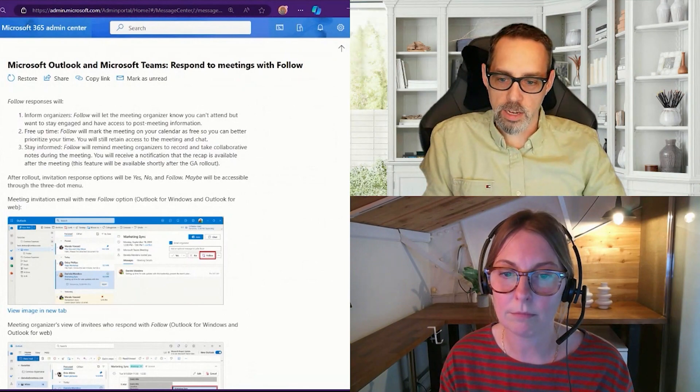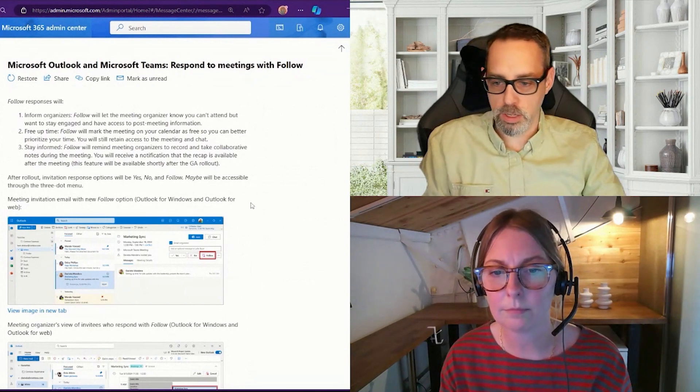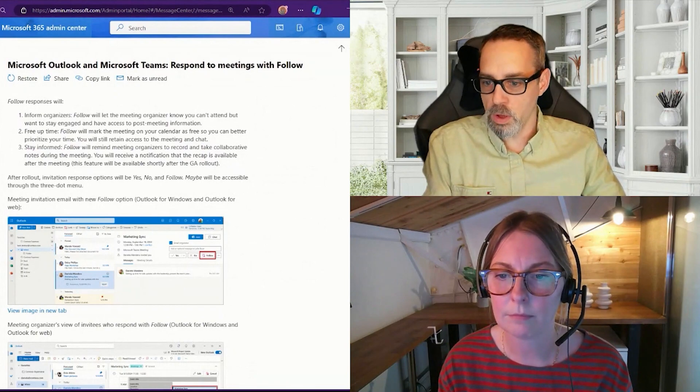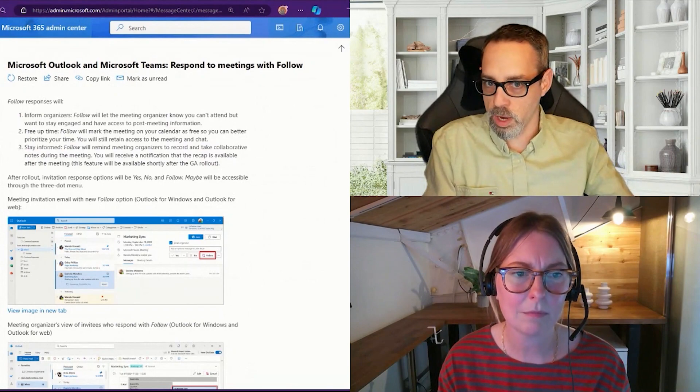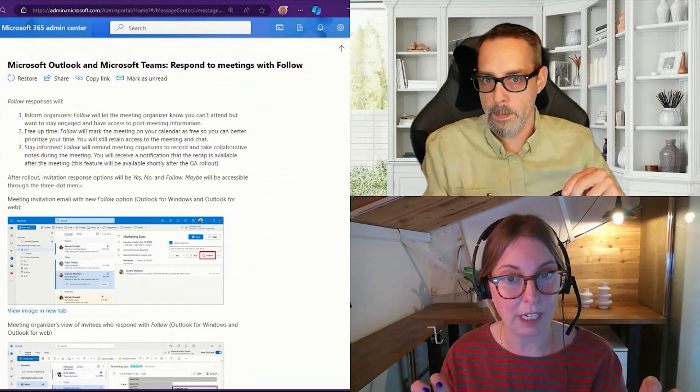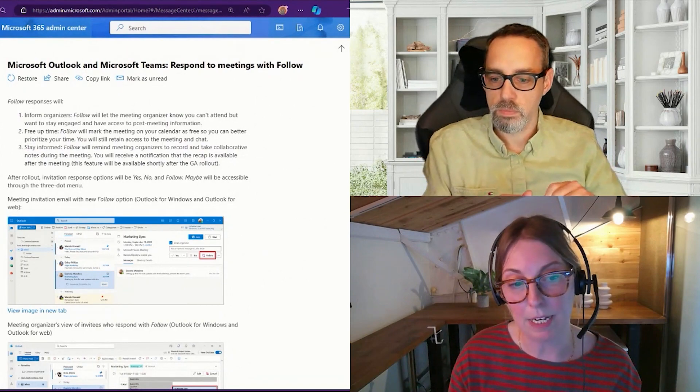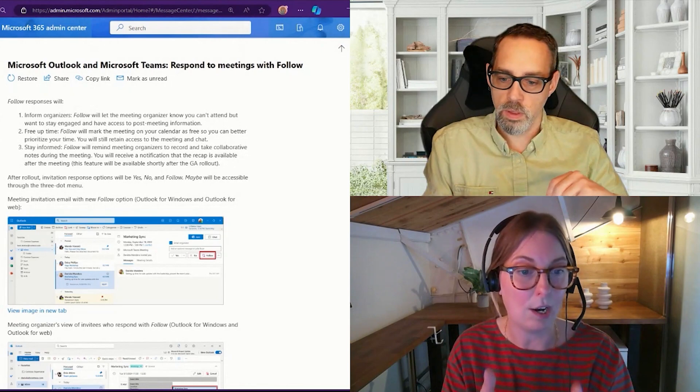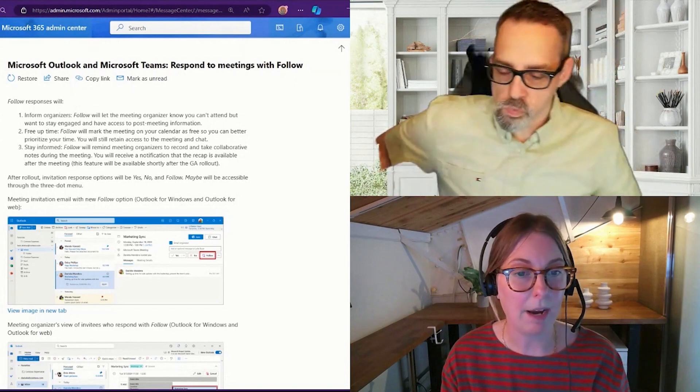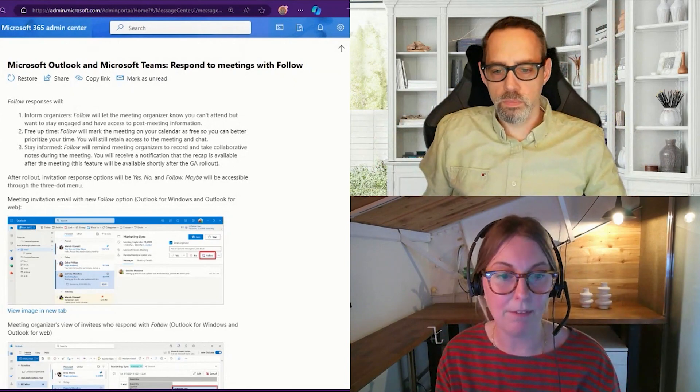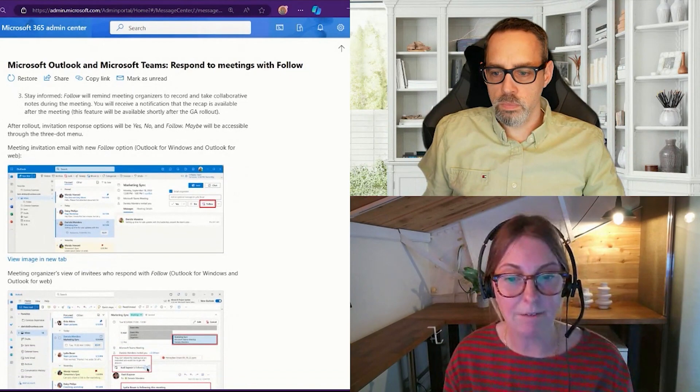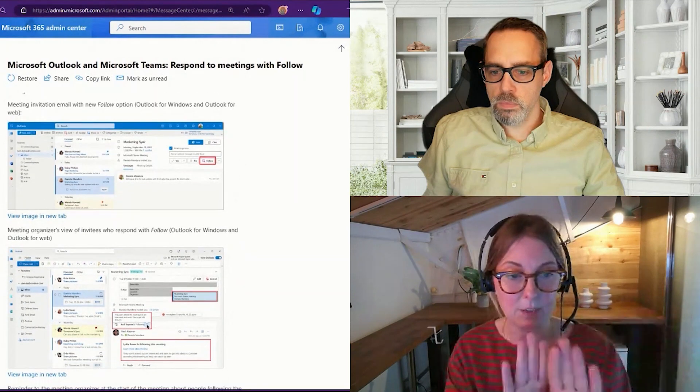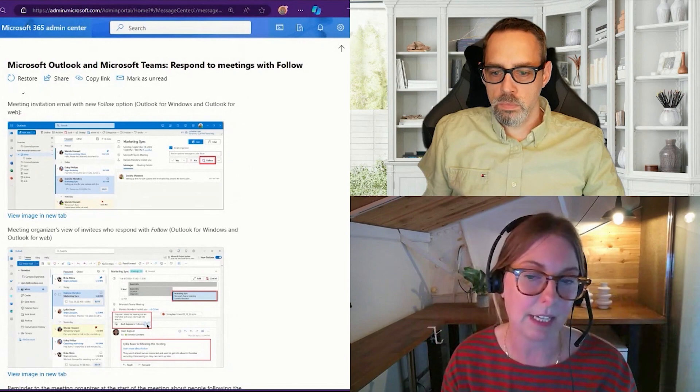So one of the things that I did think was interesting about this as I was kind of reading through this, so the follow responses will inform the organizers, letting them know that you're going to follow. It frees up time. It still blocks your calendar, right? So it's still there regardless. But it doesn't show up as, it shows up as free. So if someone else is looking for meeting time with you, this doesn't indicate that you have a blocked off time. So for example, if I were to use a scheduling assistant, again, I'm assuming this because I haven't seen this yet, but if I use a scheduling assistant to auto pick a time, maybe between you and me, if you or I have followed a meeting, it's free on our calendar. So that will still be shown as available meeting time.